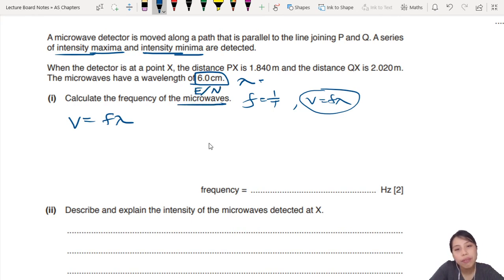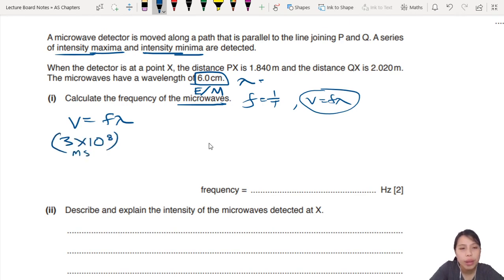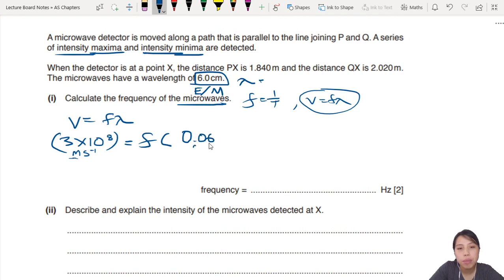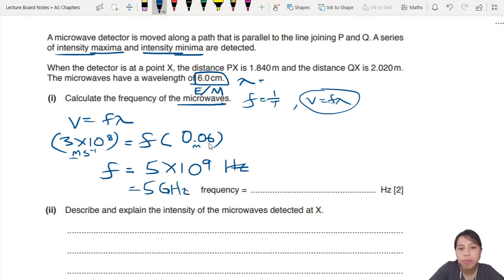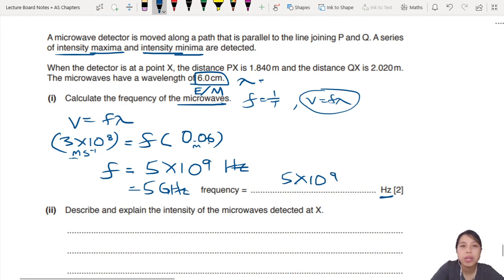Microwave is an electromagnetic wave, EM, which means it travels at the speed of light. So the speed is 3 times 10 to the power of 8 meters per second - you should memorize this or know where to find it in the data booklet. The wavelength is 6 cm, so change that to 0.06 meters. Your frequency comes out to 5 times 10 to the 9 hertz, which is also 5 gigahertz, but write the answer in hertz. Two marks: one from formula, one from final answer.